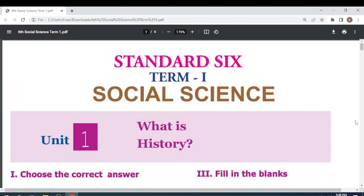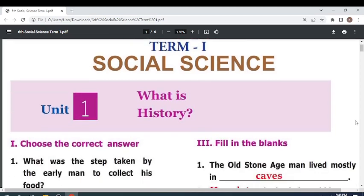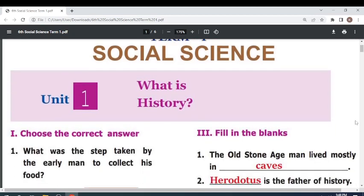Welcome to my channel. This is 6th Standard Social Science Book, Term 1, Unit 1 — What is History?